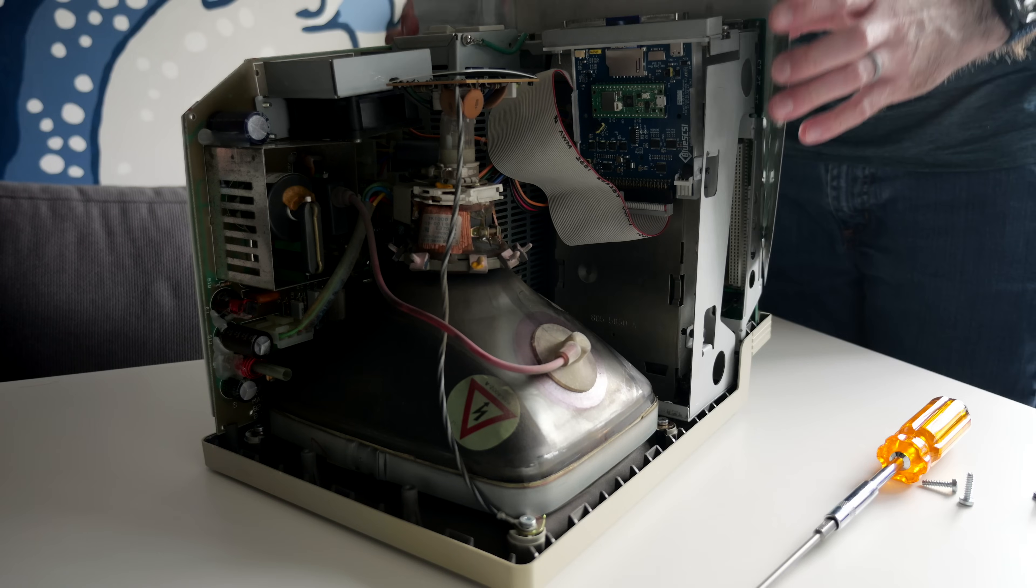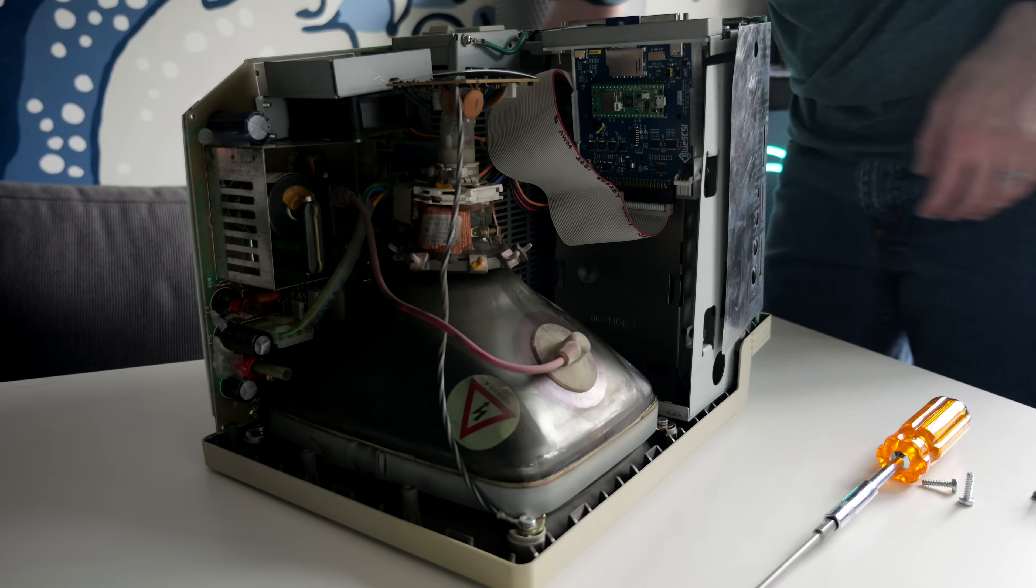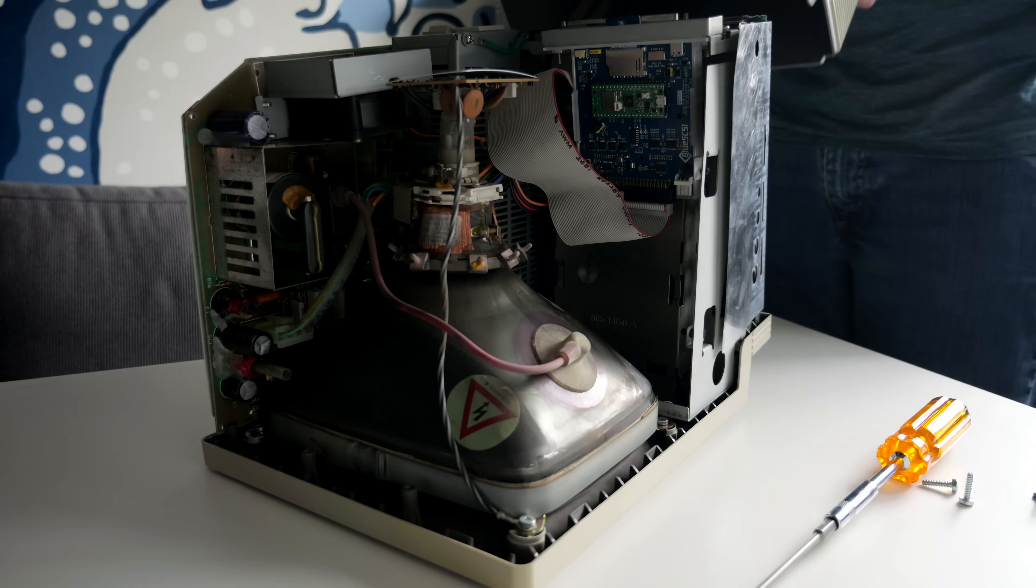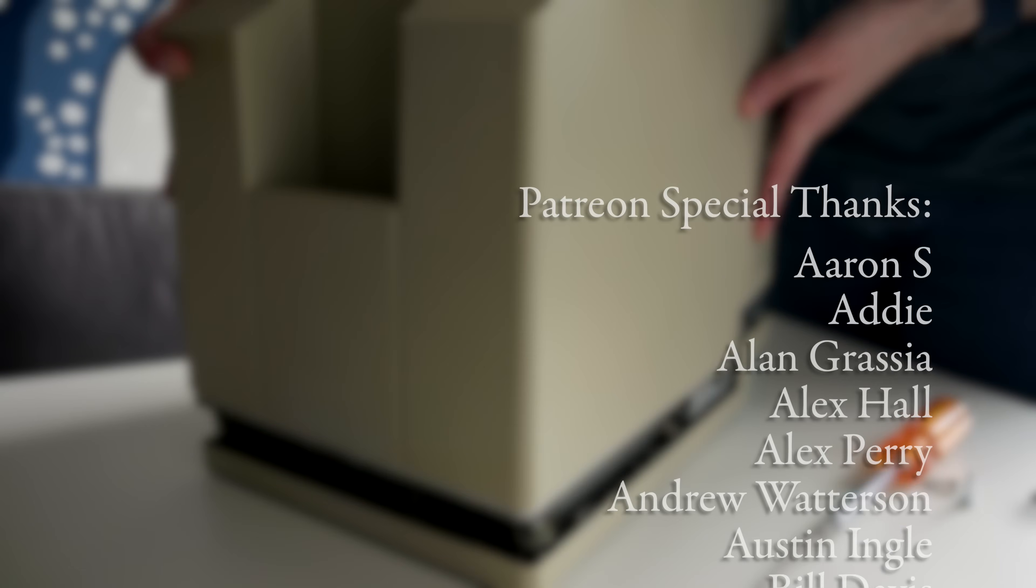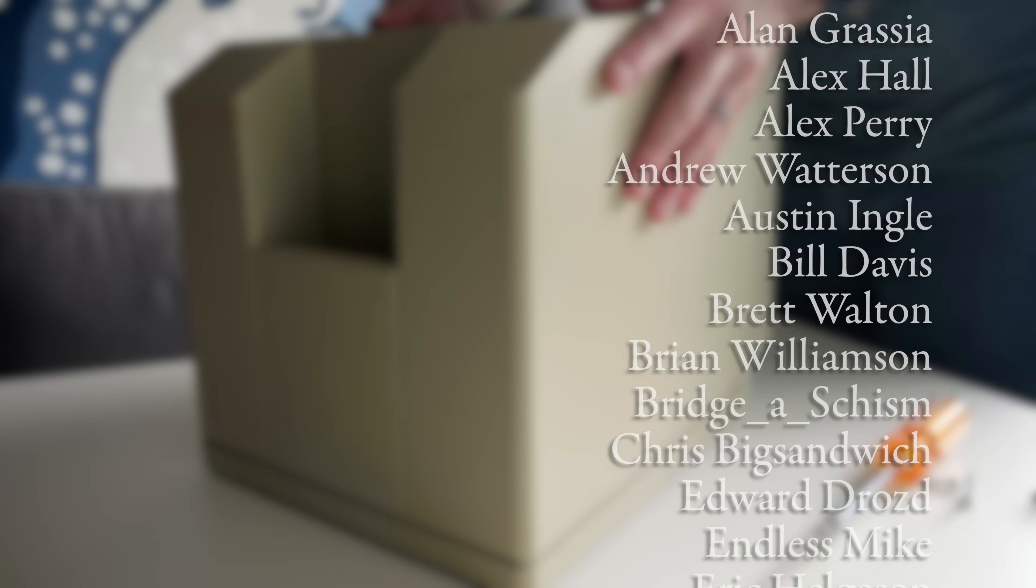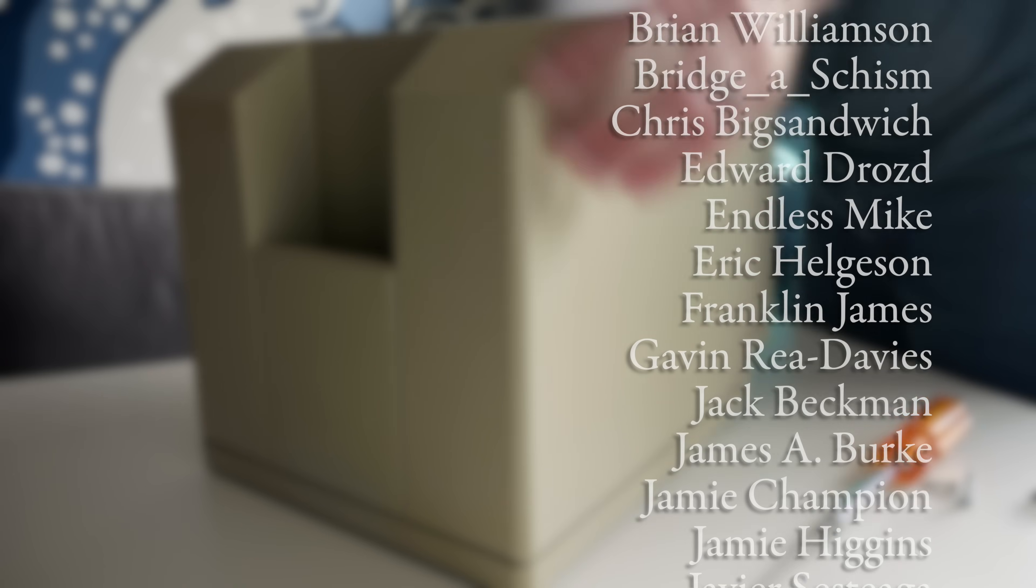Thanks again to Kay for sending along a PDS-ROM for us to explore. Of course, I've included a link in the description. If you liked the video, I'd appreciate a thumbs up, and be sure to subscribe. Here's another episode you should check out, and as always, thanks for watching.